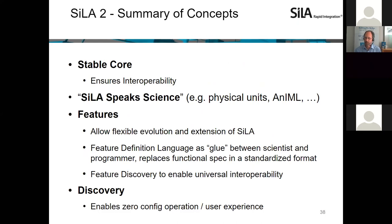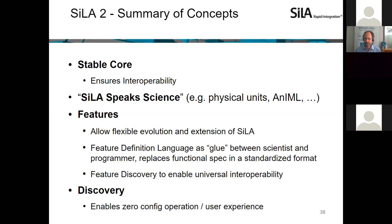From a conceptual standpoint, there is a stable Zila core which ensures proper interoperability even as versions change. Zila speaks science with support for physical units, with the alliance with NEML for analytical instrument data. Features themselves allow flexibility in terms of evolution and extensibility. The Feature Definition Language is the glue between the scientific and technical worlds — it replaces a functional spec but in a standardized format. Feature discovery allows universal interoperability and a great user experience for the end user in the lab.